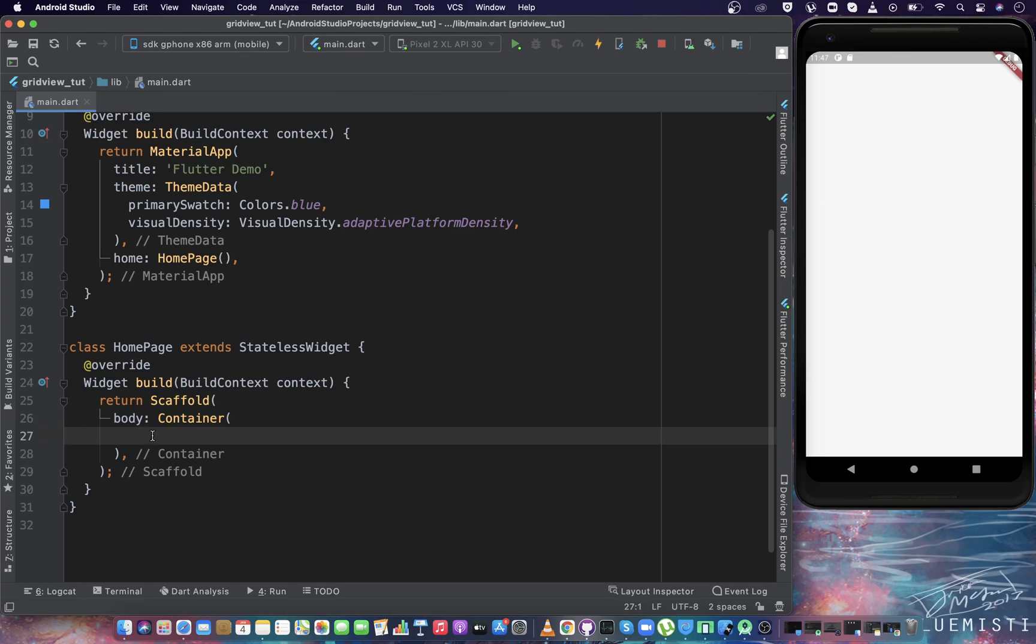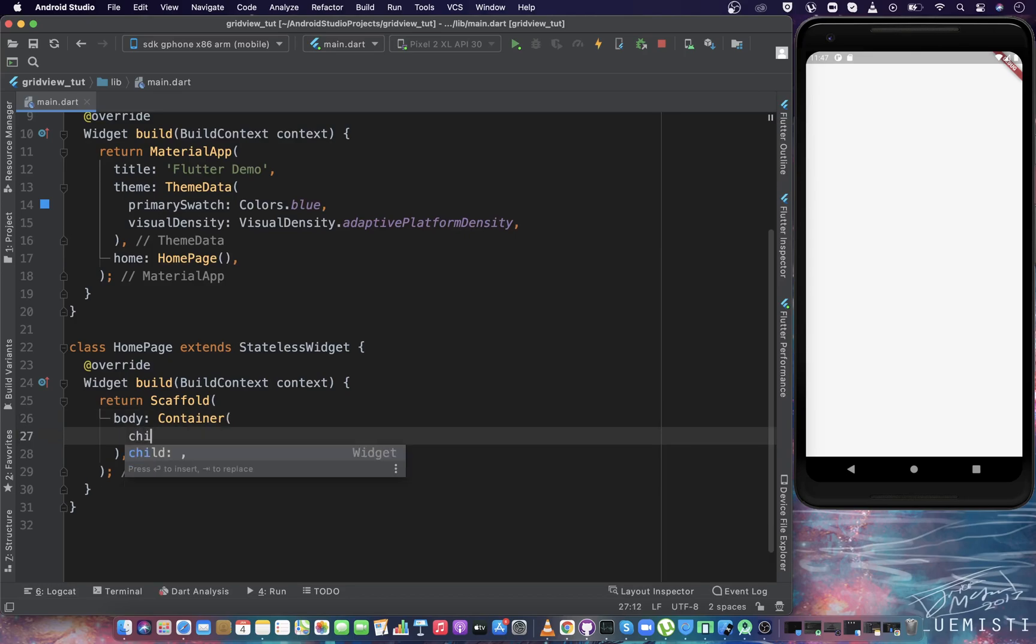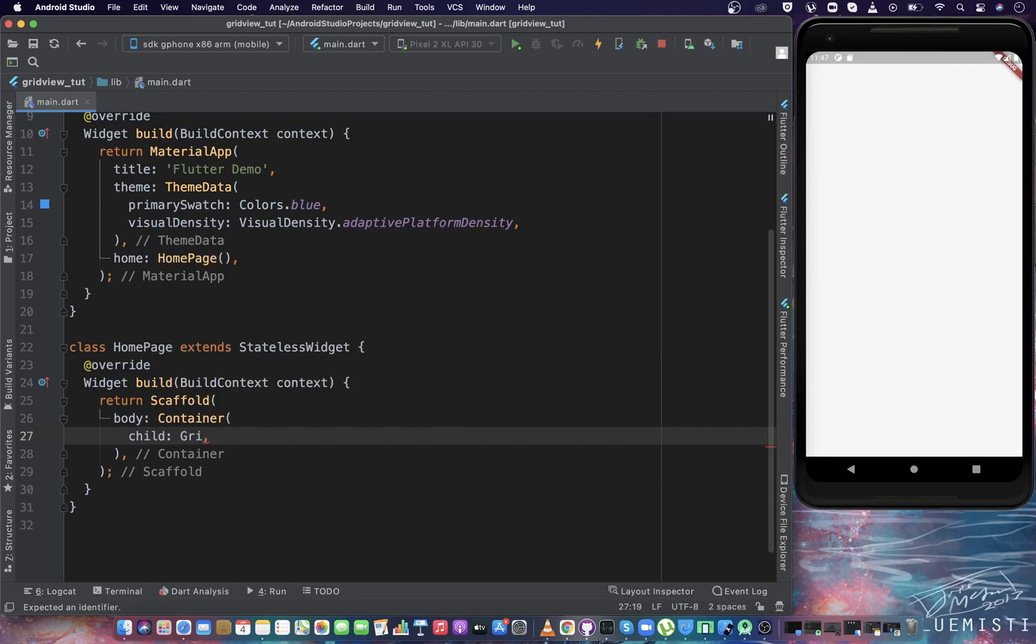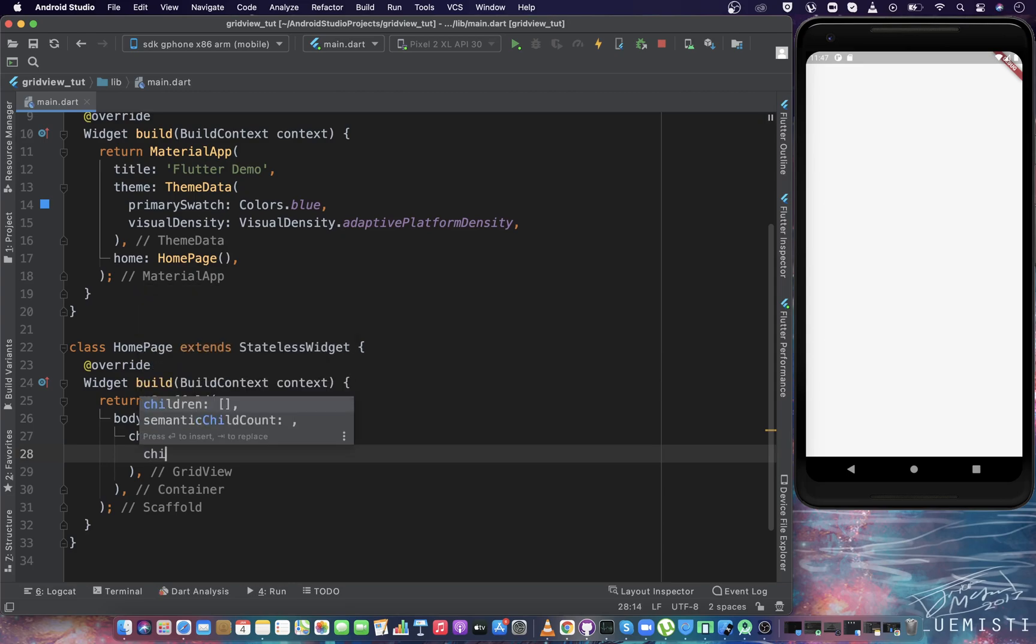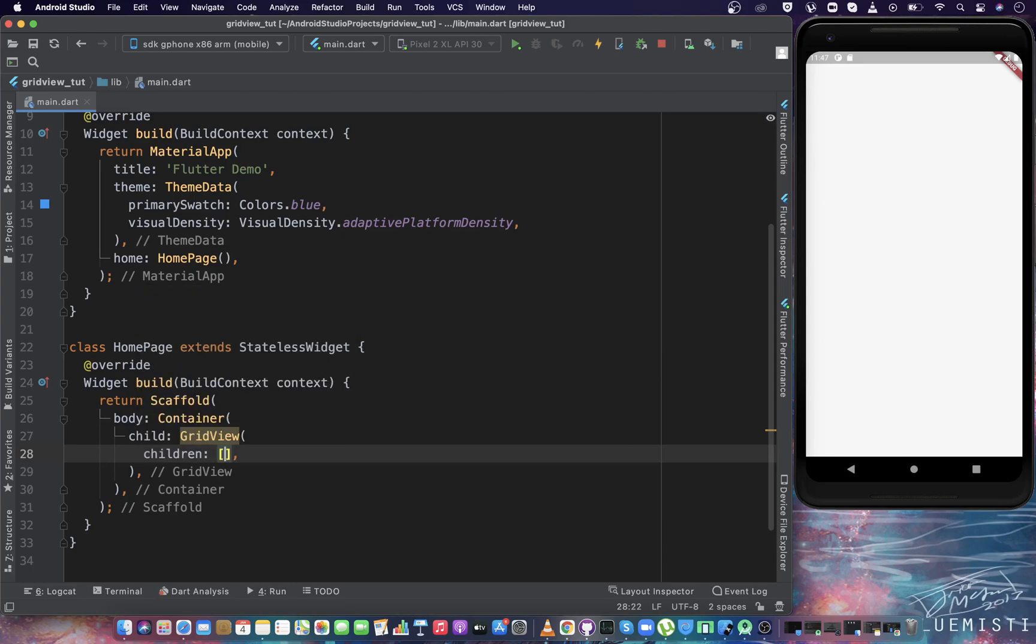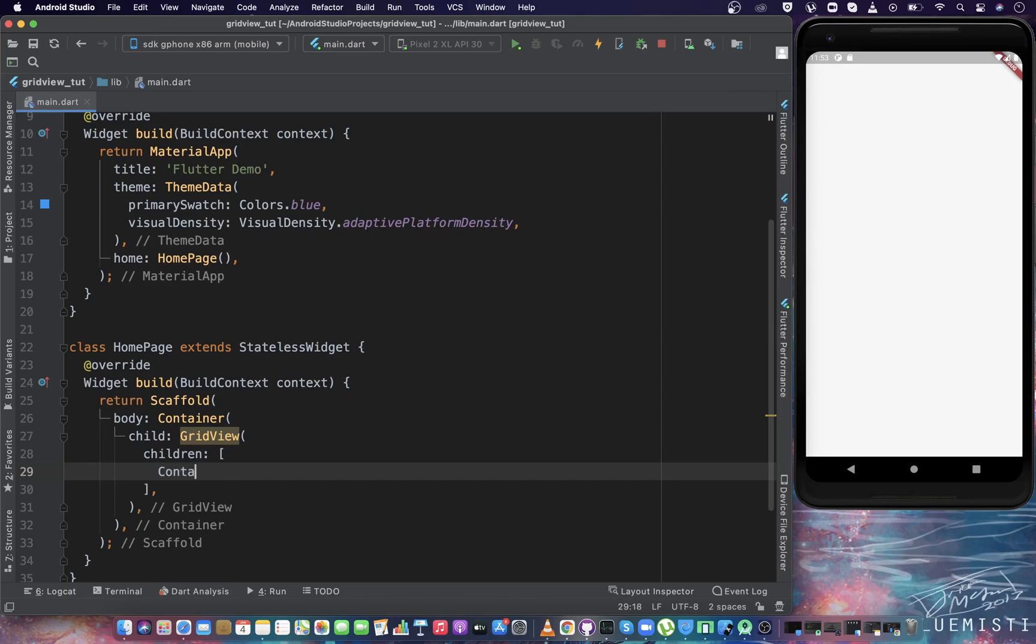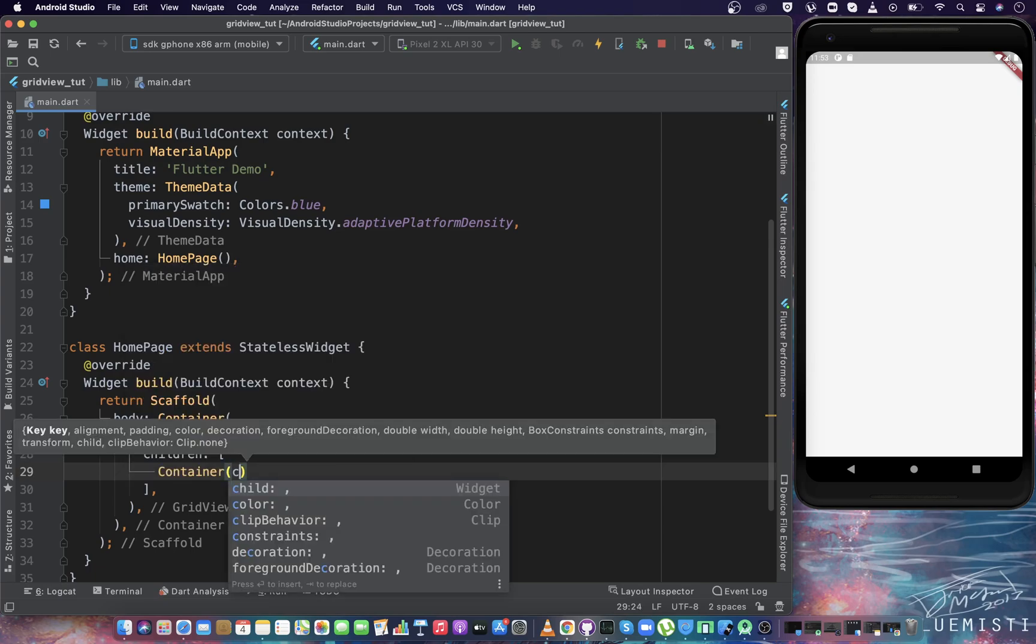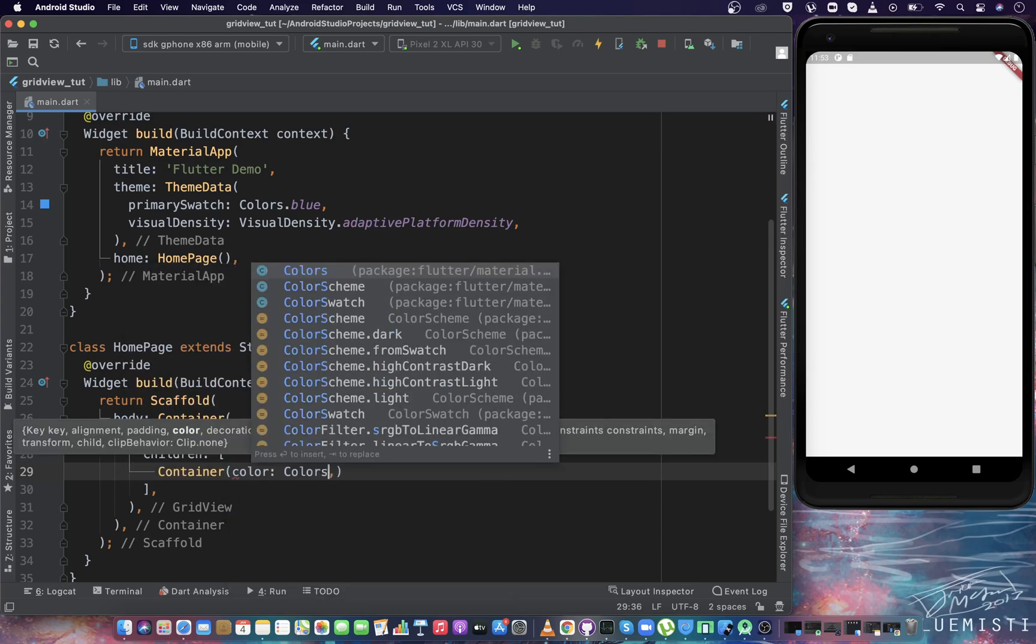So let's create the GridView widget. For creating it, we just have to write GridView - that is the name of the widget. And for defining items inside the GridView, we have a property named children. Inside it, you can give any number of items you want to show in the grid. For now, I'm creating four different containers, each having different colors so that we can identify them individually.